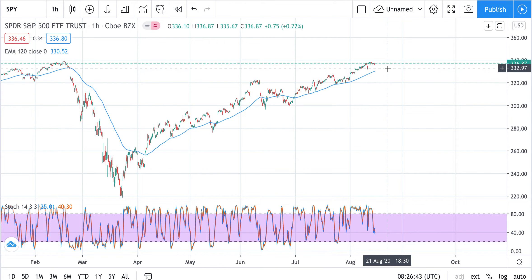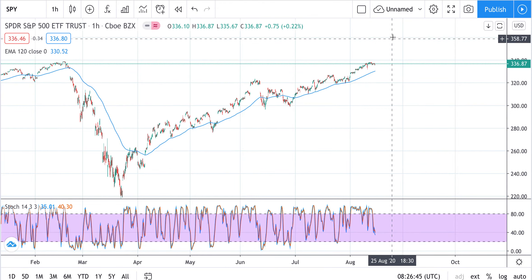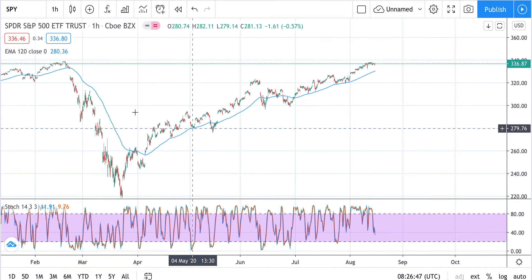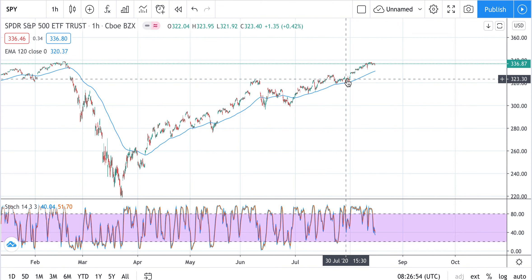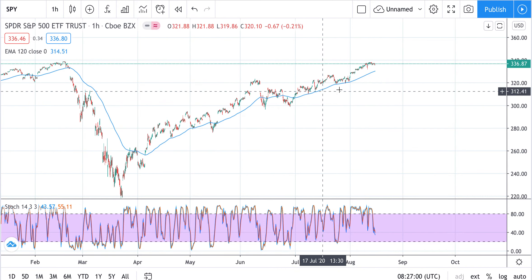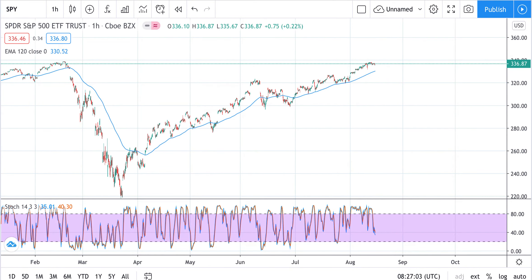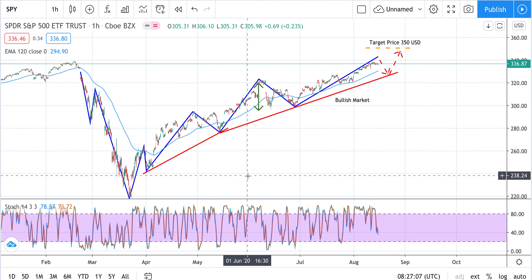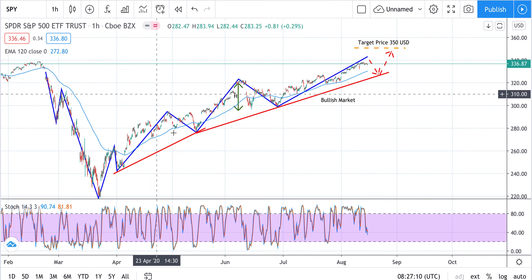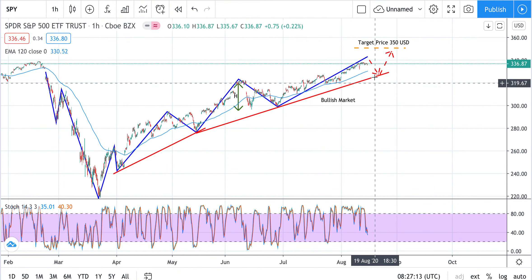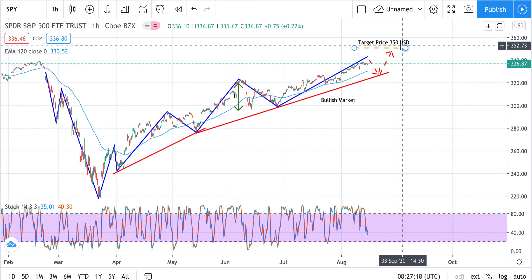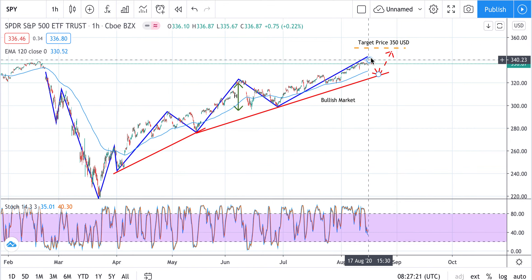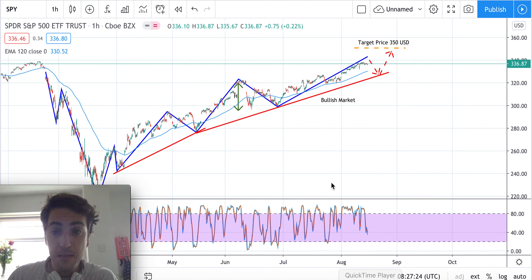In the next days, the price may reach approximately 330 before going up again. The market is clearly bullish, and we found a support line for the lows of this bullish trend. Prices have been moving in a bullish trend and it seems we are still in a rally right now. The next target price is 350 US dollars.